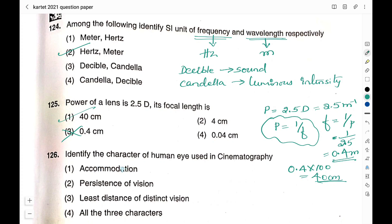Question number 126: Identify the character of the human eye used in cinematography. Option 1: accommodation; option 2: persistence of vision; option 3: least distance of distinct vision; option 4: all 3 characters. The right answer is option 2 — persistence of vision. Persistence of vision means that if an object disappears, for the next fraction of a second we can still imagine that object is there in front of the eye. That character is called persistence of vision and it is used in cinematography.